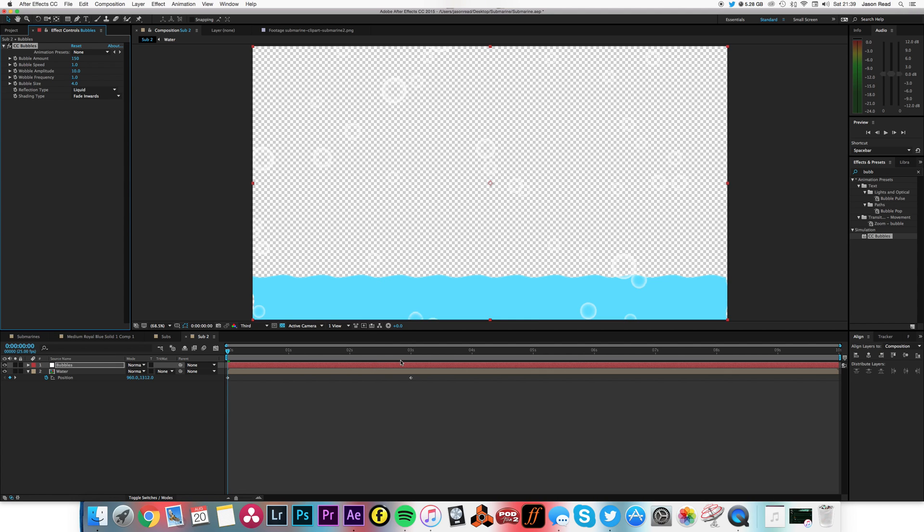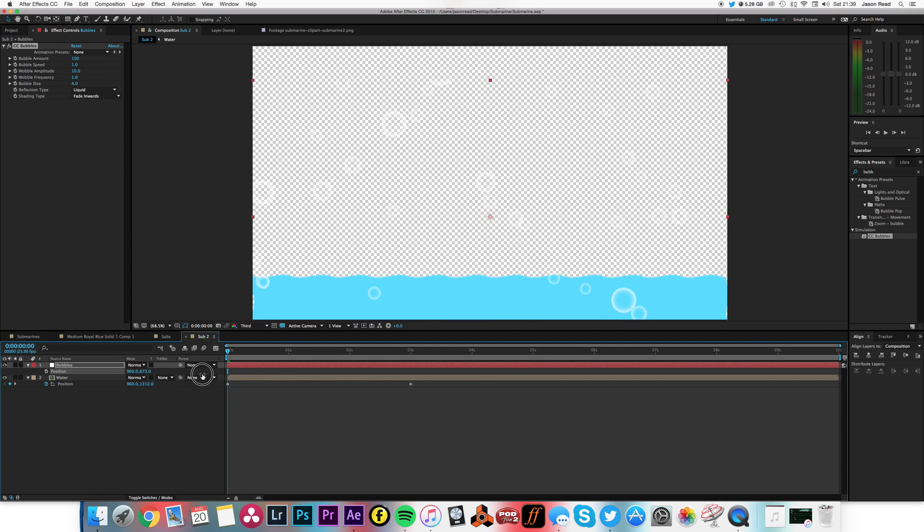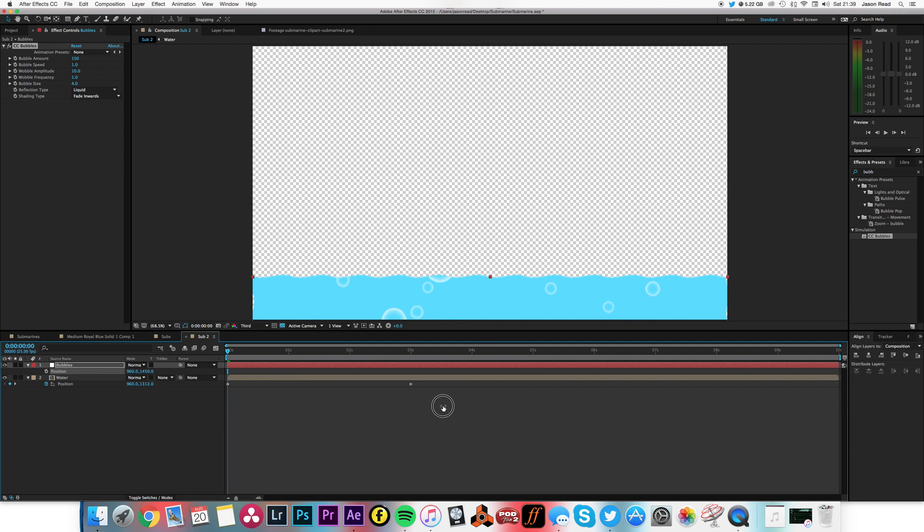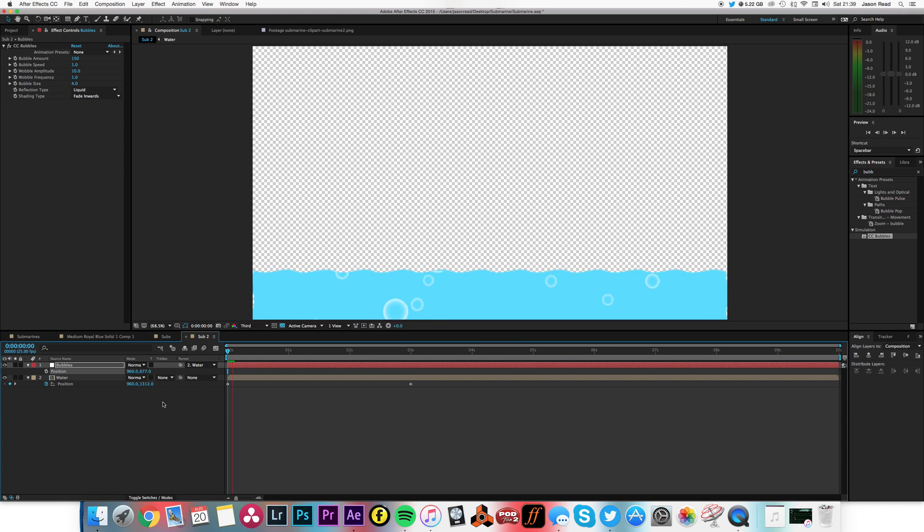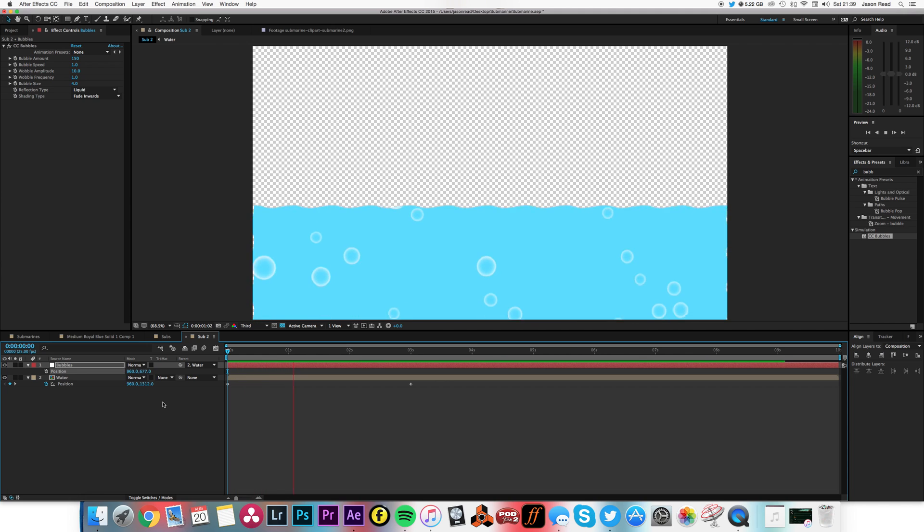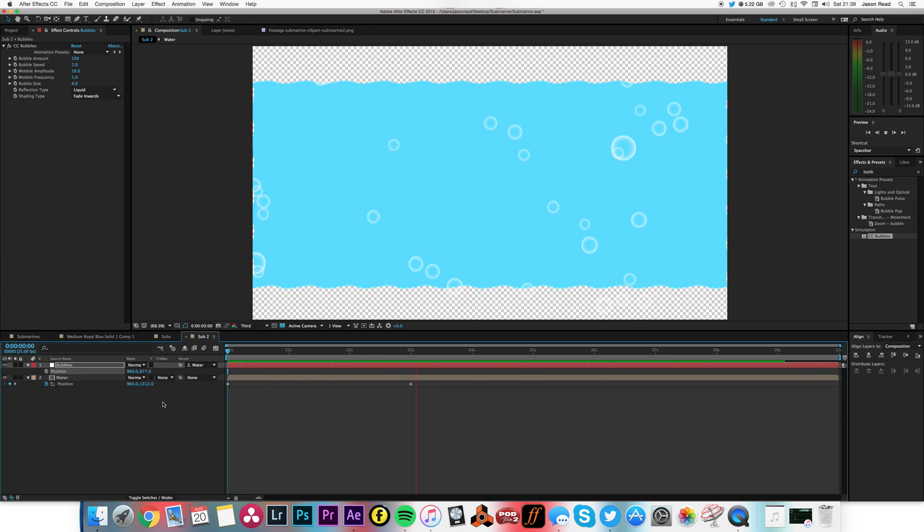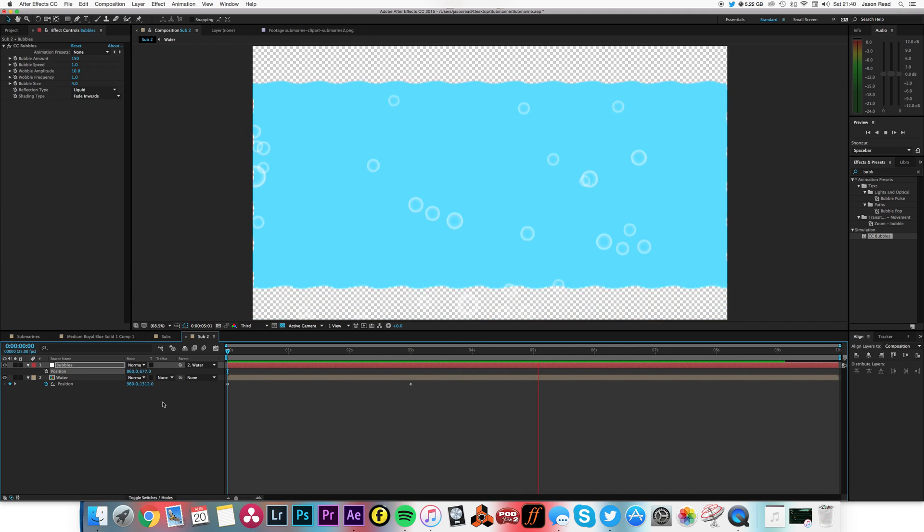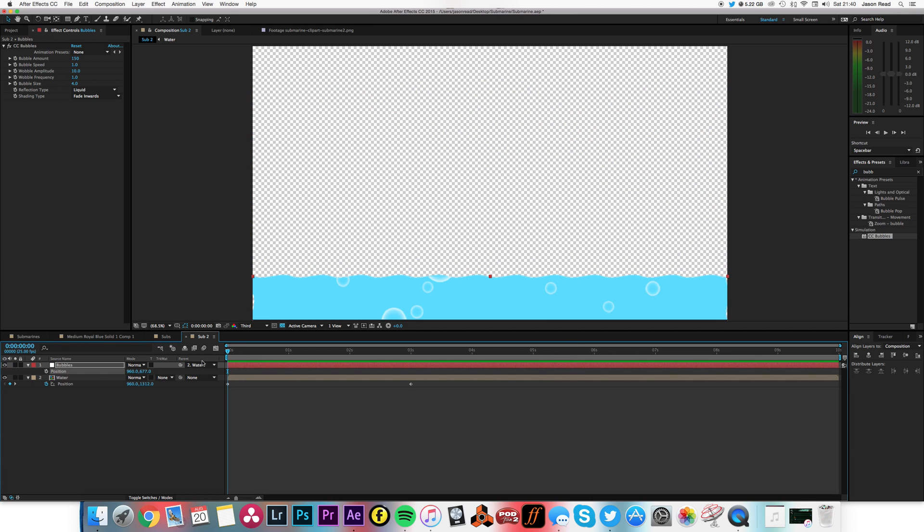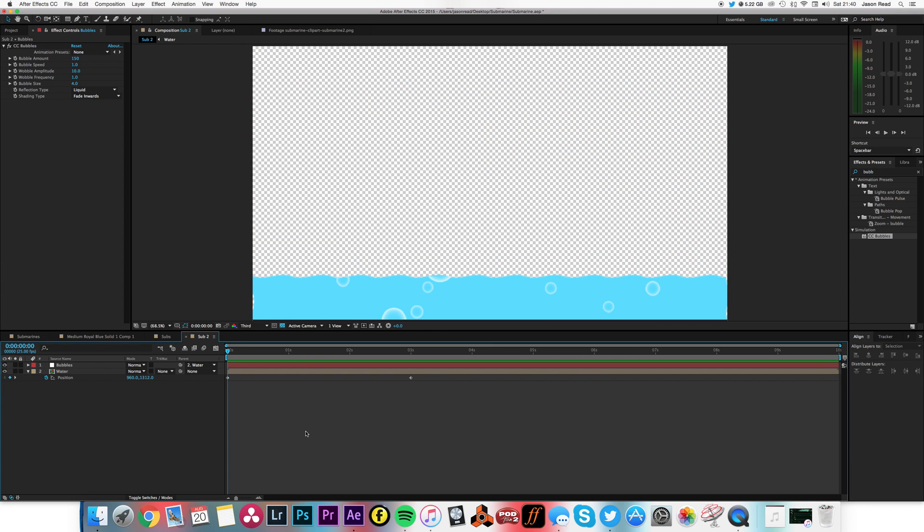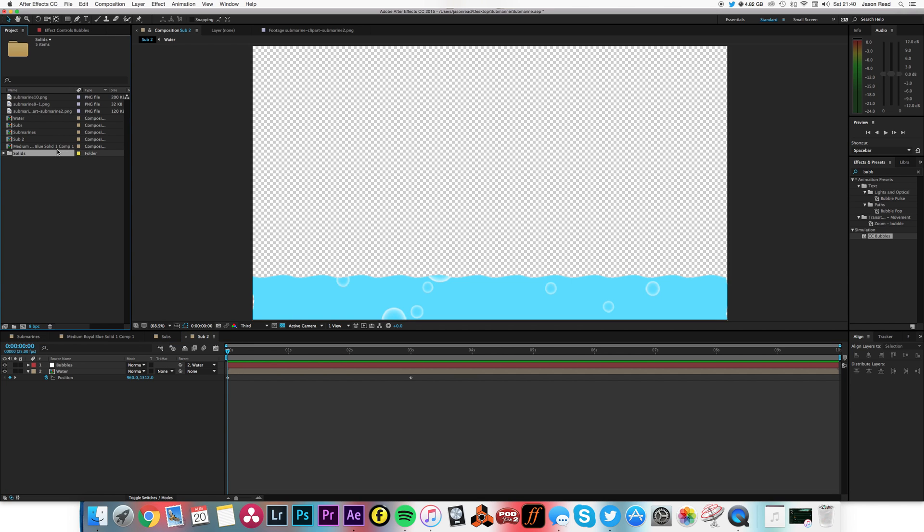But I don't want the bubbles going out of the water, so I'm just going to hit P on this again, move it down just so that layer kind of at the top there. That should do. Then I'm going to parent that to the water so they're just going to move up together and then the bubbles will just keep going. That's all nice.